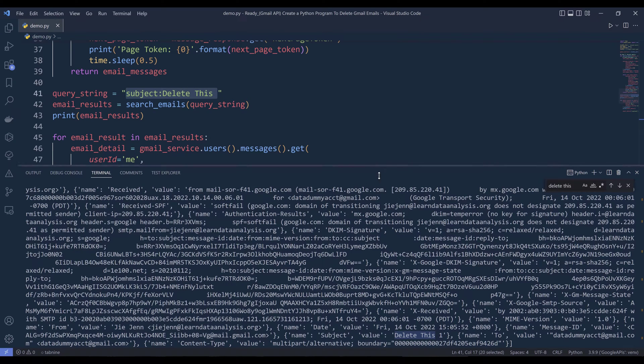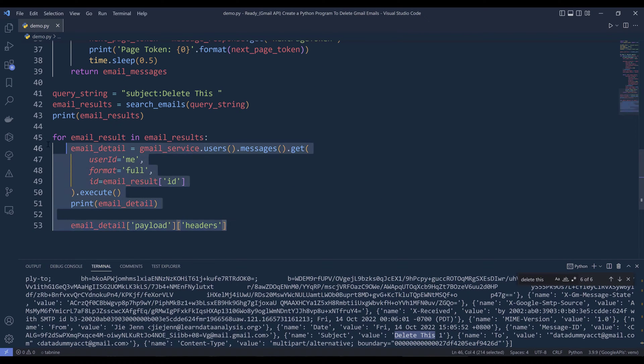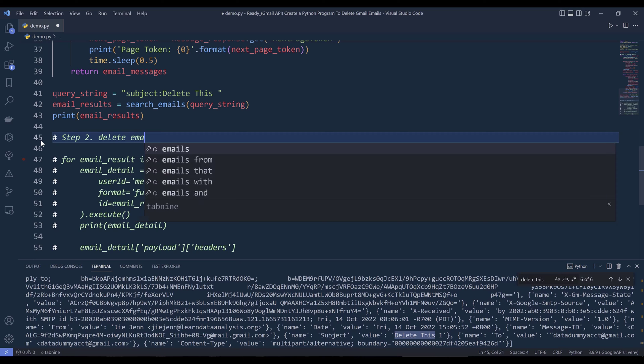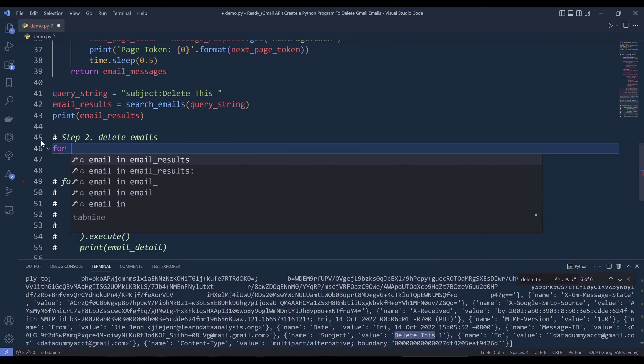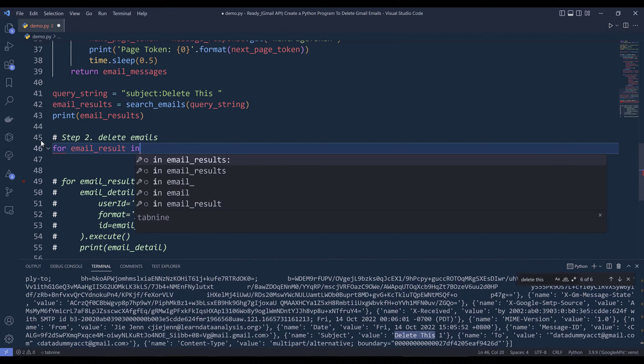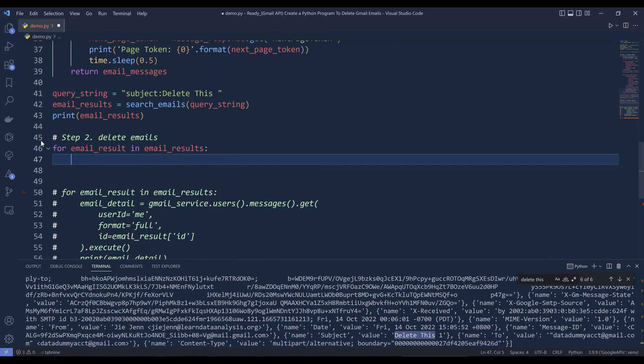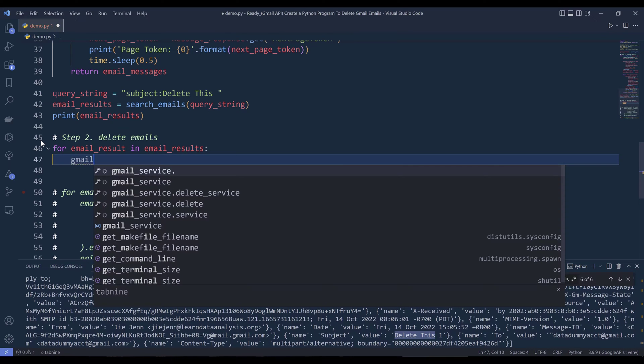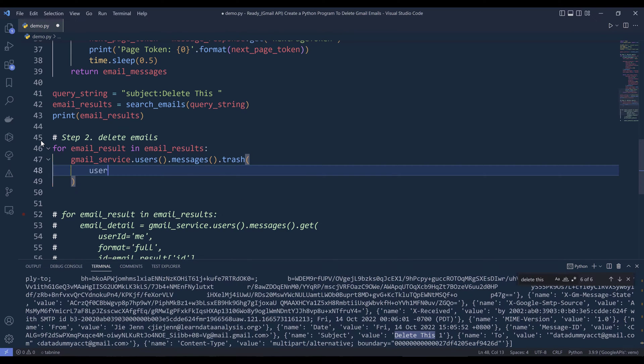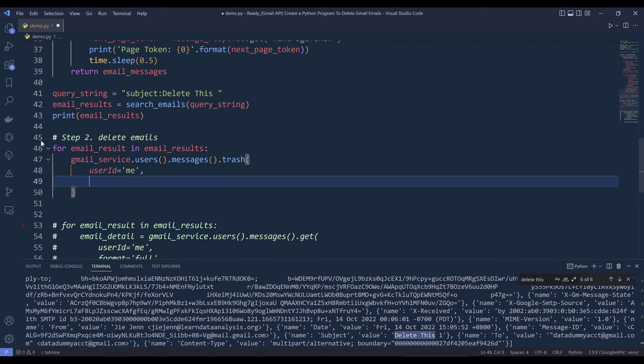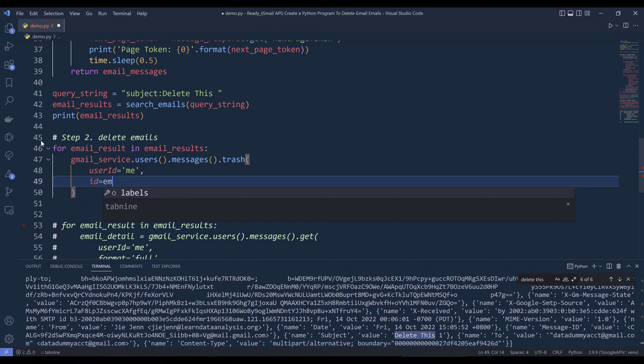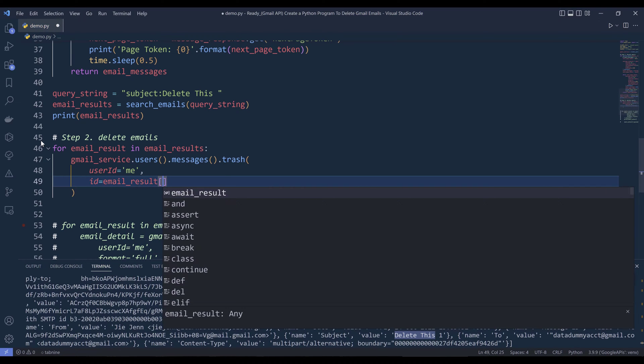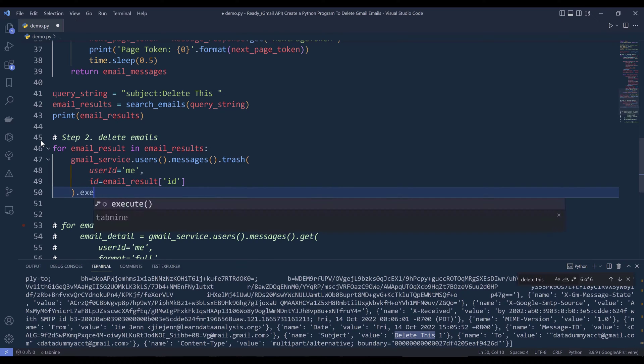Now to delete the emails. Let me comment out this code block. This is going to be step two, delete emails. To delete the emails, I can insert another loop: for email_result in email_results. I want to reference my Gmail service object that uses the messages.trash. Inside the trash method, we need to provide the user ID and email ID that we want to delete. It's going to be email_result, and I want to reference the id key, then execute.